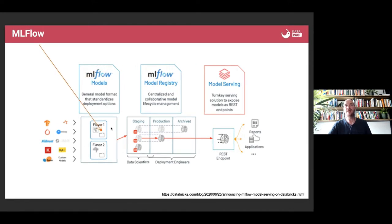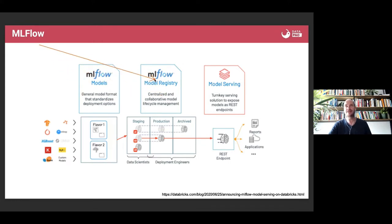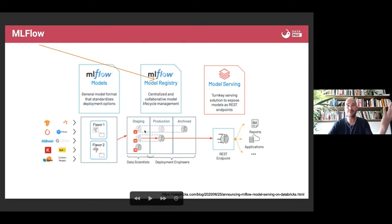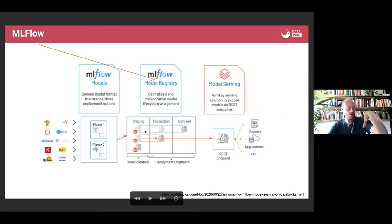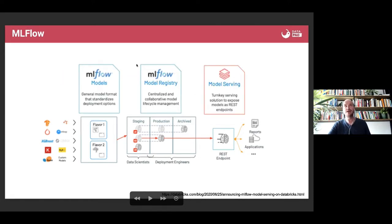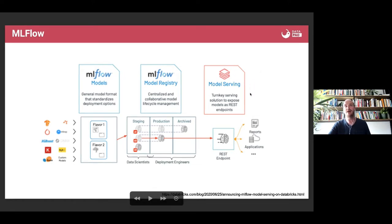MLflow also gives you opportunities to manage the model lifecycle. When you build your models, you can put them into a model registry — think of it as a database for your models. Models can be in a development environment, a staging environment, or promoted to production. You can also set up model serving. Databricks has built-in model serving, but open source MLflow also has a great serving component.